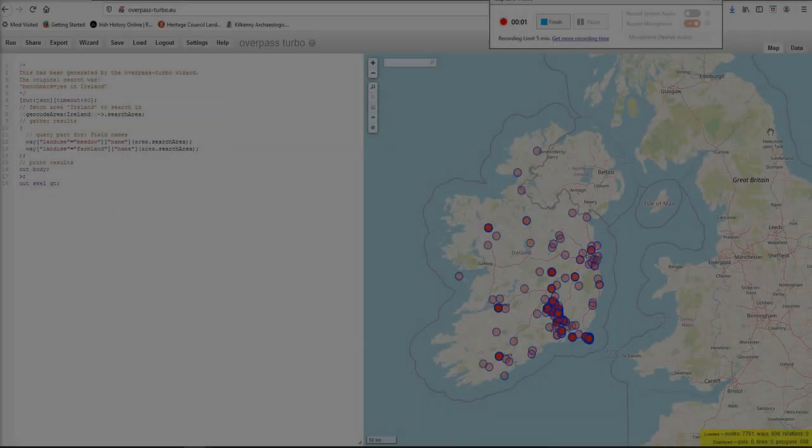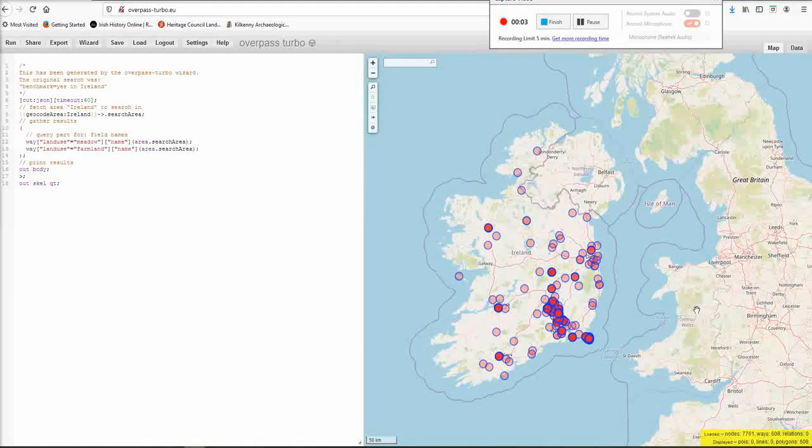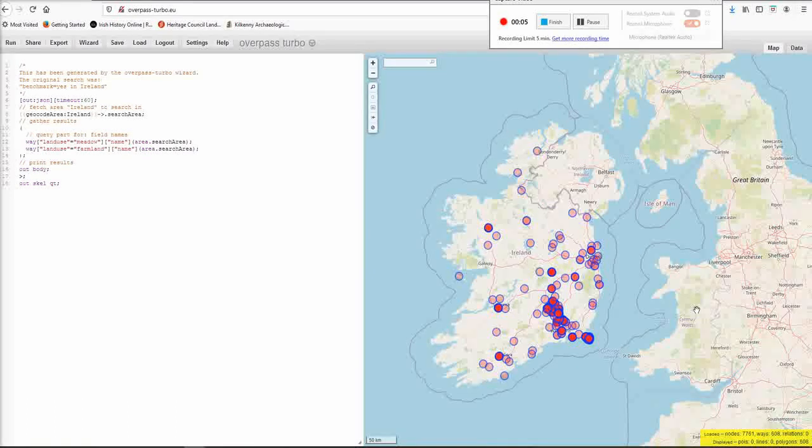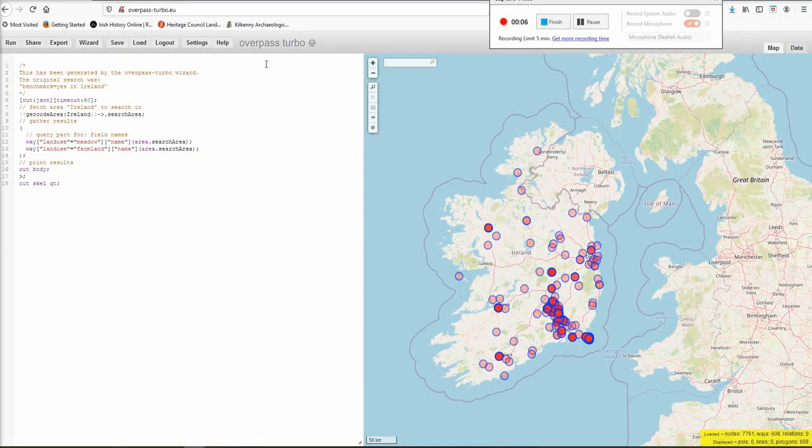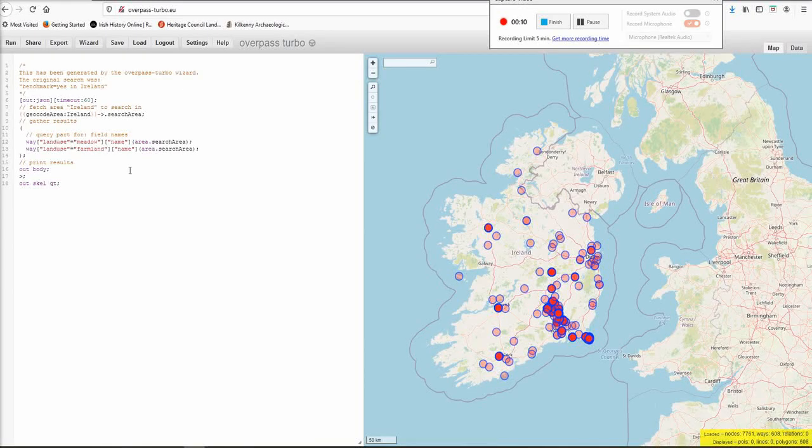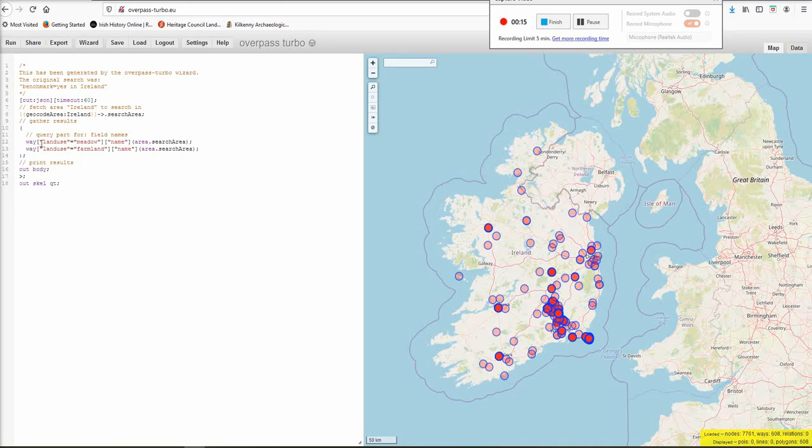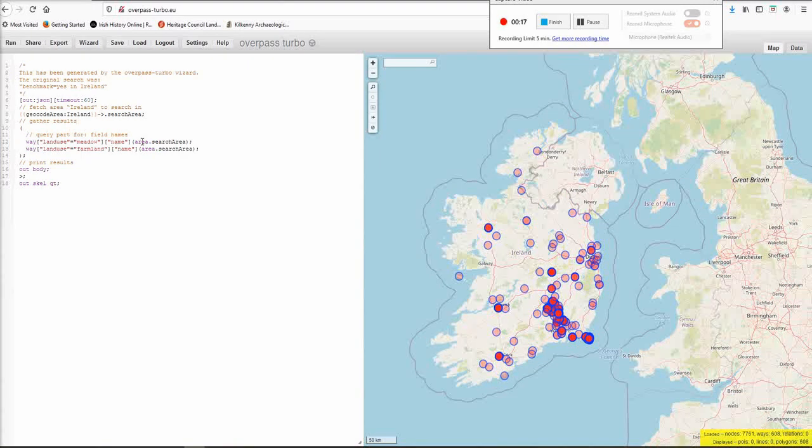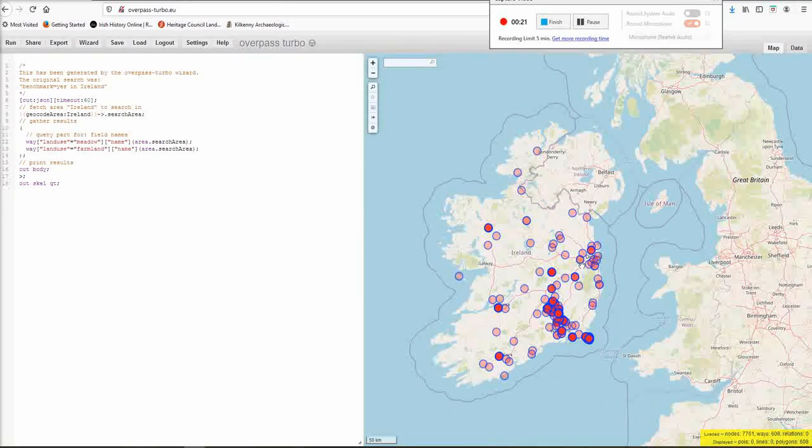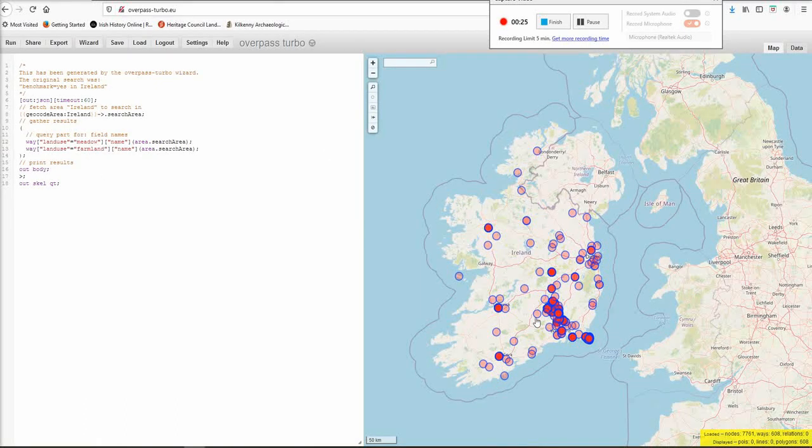Just before you turn off, I only came up with the idea to show you this after I had said my goodbyes. Overpass Turbo.eu can harvest OpenStreetMap data for certain things that you ask it to do. So, I put in land use meadow plus name and land use farmland plus name, which will give me all the land use that has a name on it, i.e. field names.